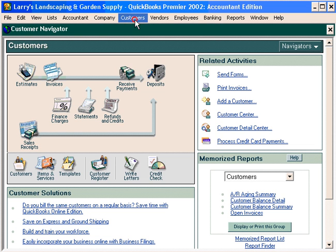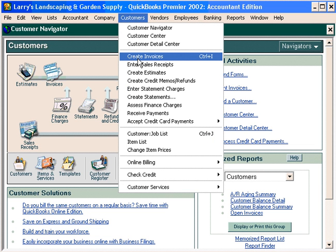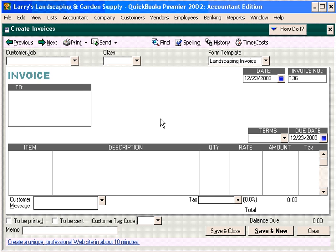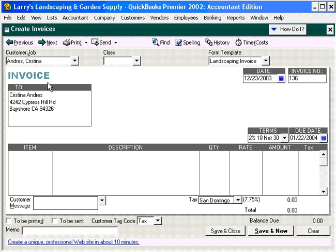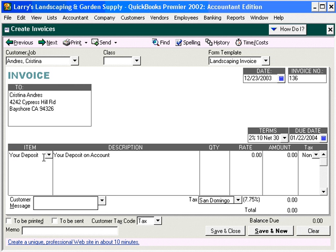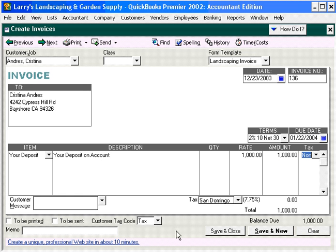Let's come here under Customers and Create Invoices. We received a deposit from Christina Andres. Let's come down to the item cell and use the item Your Deposit. The amount of the deposit is $1,000. Click Save and Close.